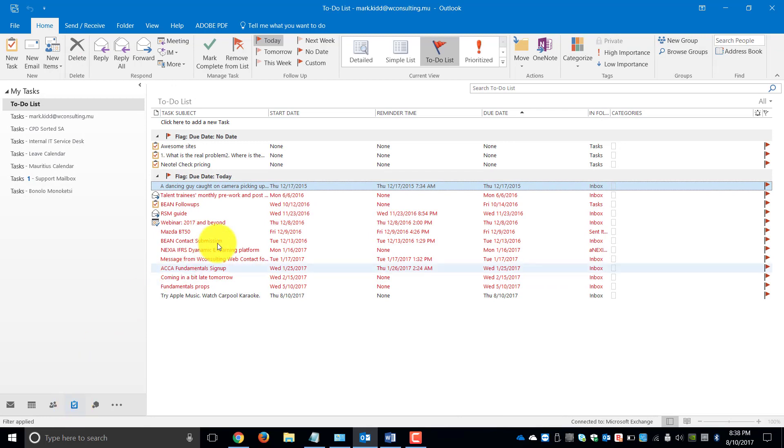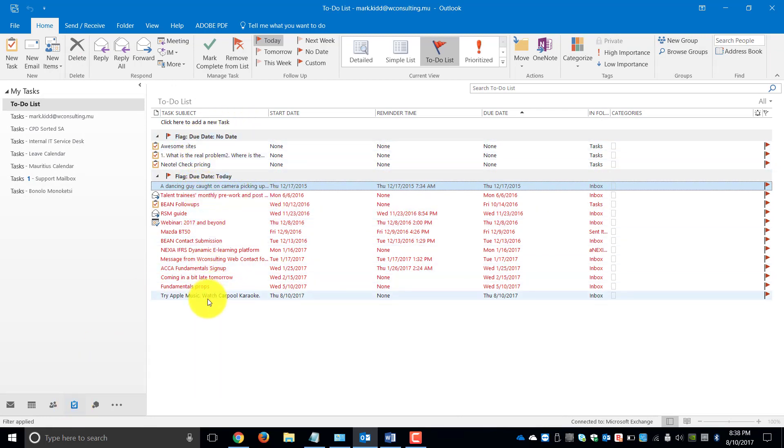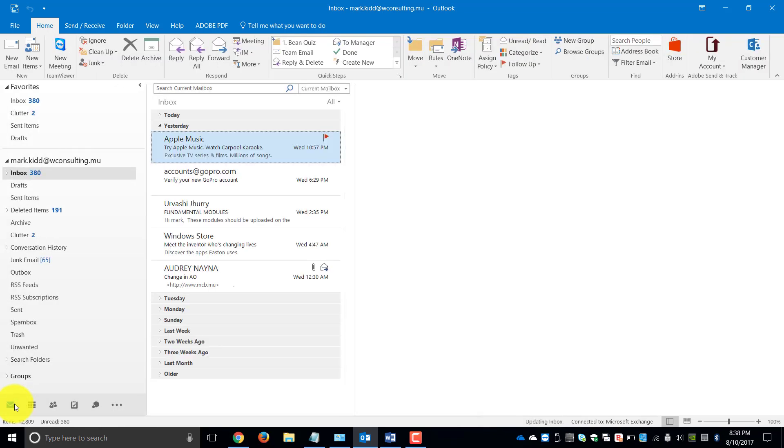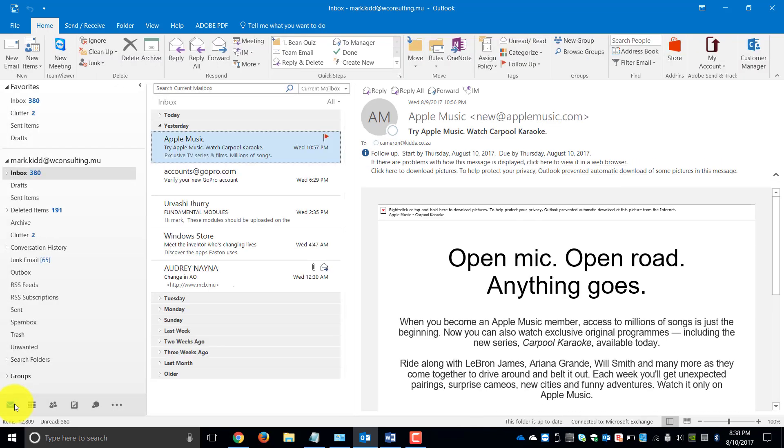You'll notice that we've got no due dates, but for today, we've got our Apple Music mail right over there that needs to be completed. That is basically the Follow-up feature.